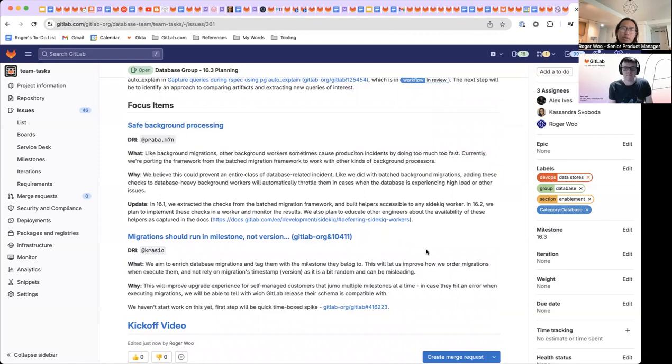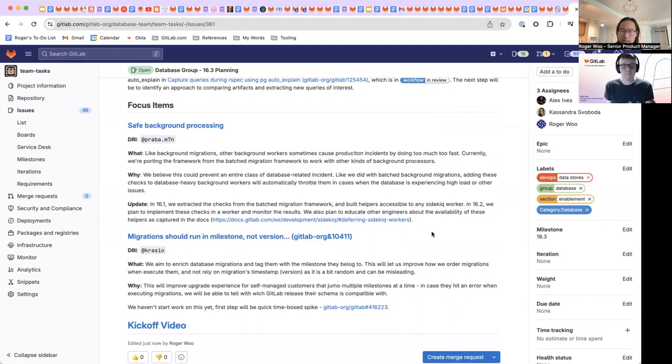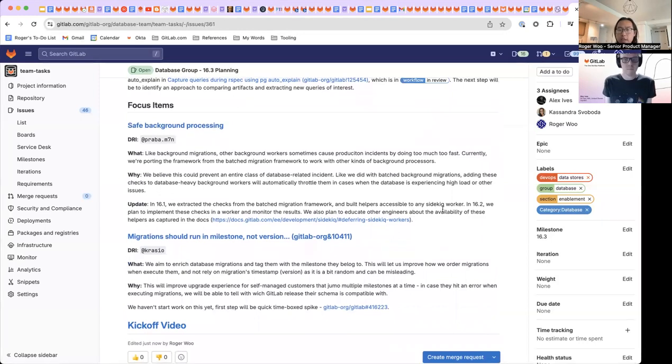So lastly, we've got some smaller focus items here in terms of background processing and migrations. I know we've been also working through some of these for a few milestones as well, but I think some of these are getting closer. Did you want to touch on that, too?